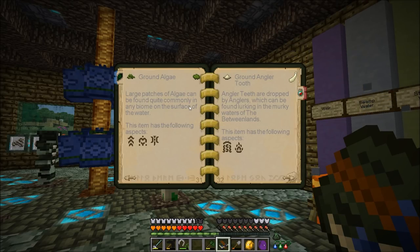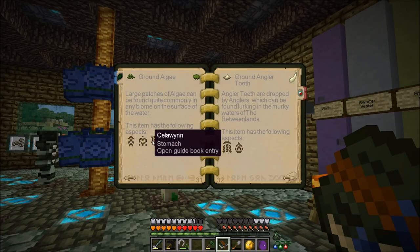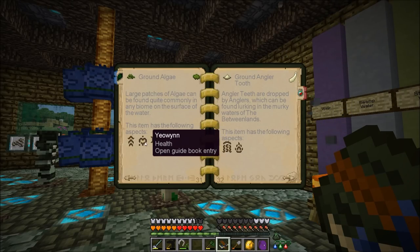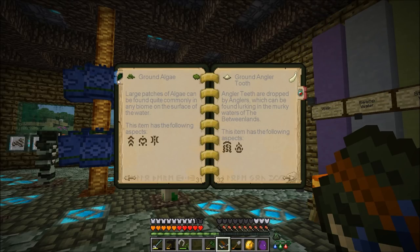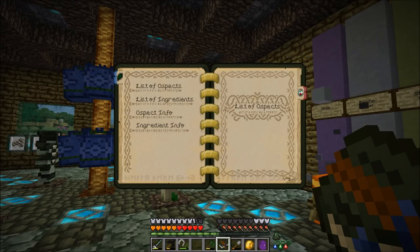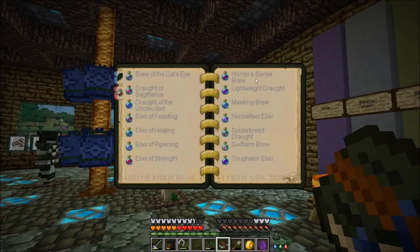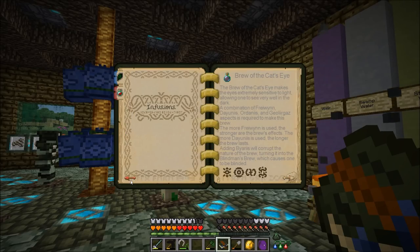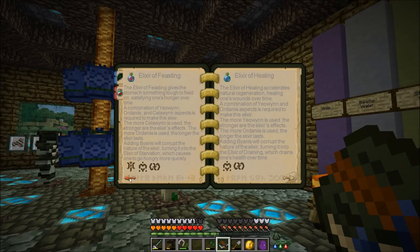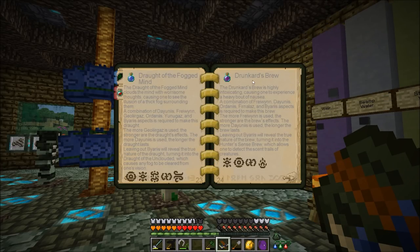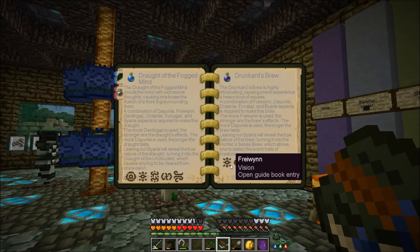You also have ingredient info: any ingredients you have researched at least once get an entry filled in here that tells you a bit about it — generally where to commonly find it. For example, large patches of algae can be found quite commonly in any biome on the surface of the water. It tells you what aspects you've found within it. If you haven't researched all of them yet, it's only going to show you the ones you've found so far. There's also a tab for all the different infusion potions within the mod — you can scroll through and read about them, click on any of them to see what it does, how to boost it, and what it contains to make it.